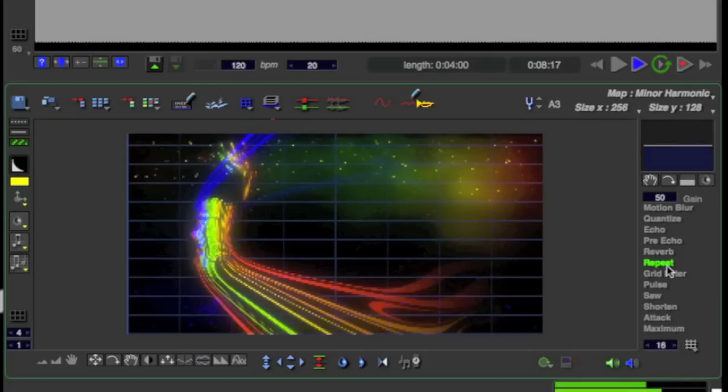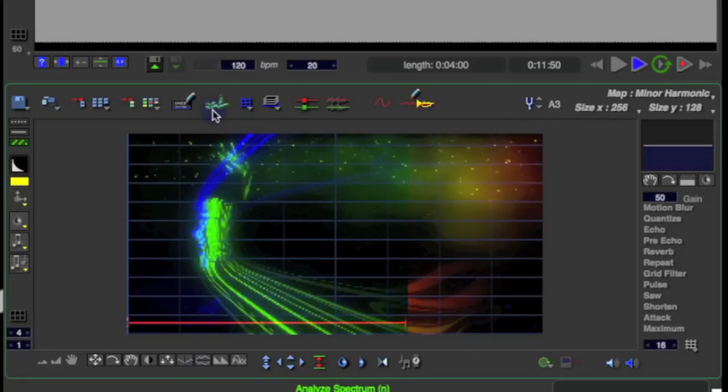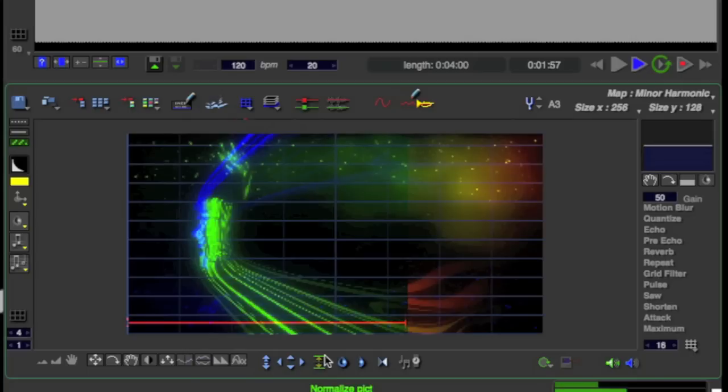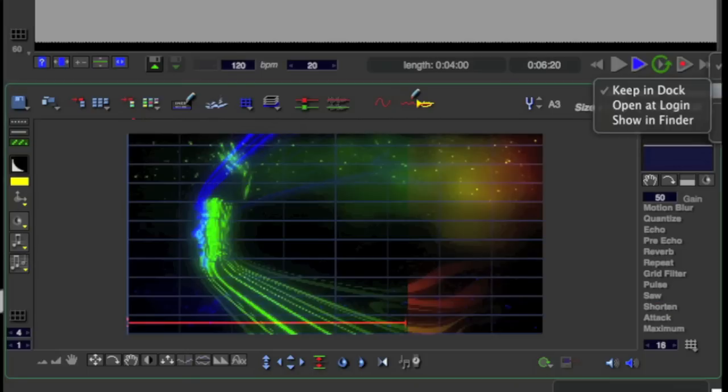You can also use the spectrum analyzer. It will turn some of your image green. See here, right there. And this will, I'll play the image right now. You can hear what it sounds like before, or with the spectrum analysis, and then what it sounds like after.